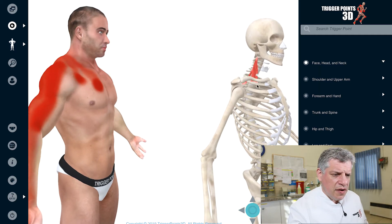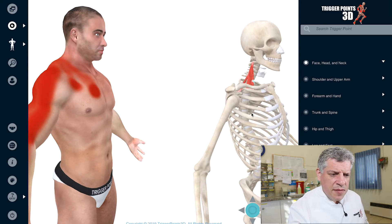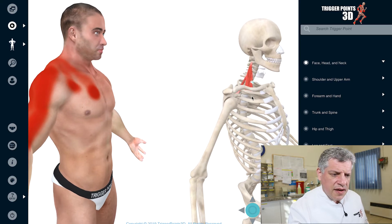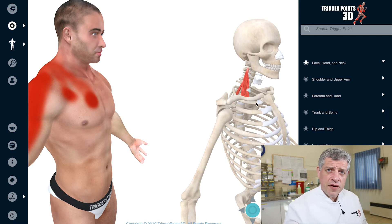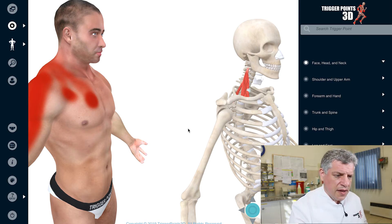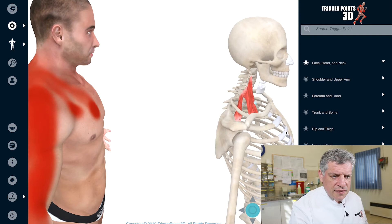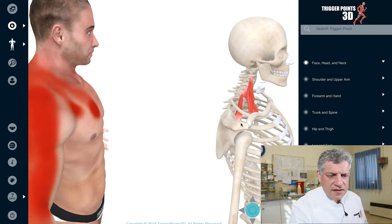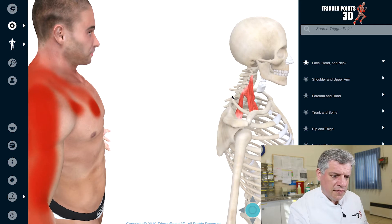There are three parts of the scalene. The anterior and the middle scalene attach to the first rib, and they elevate the first rib — they're part of the accessory muscles of respiration. The posterior scalene starts from the second rib, and they all come up into the transverse processes of the cervical spine.